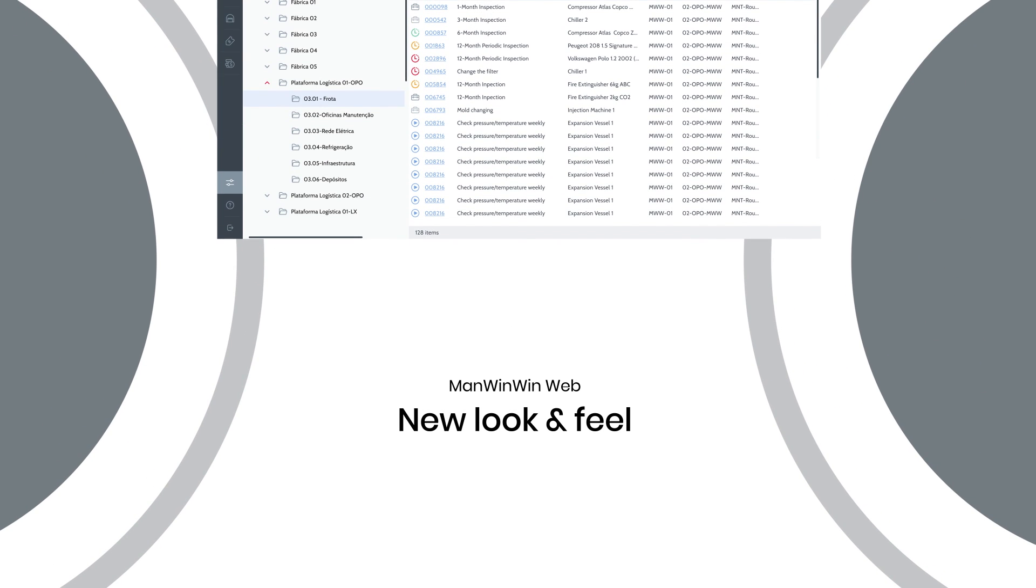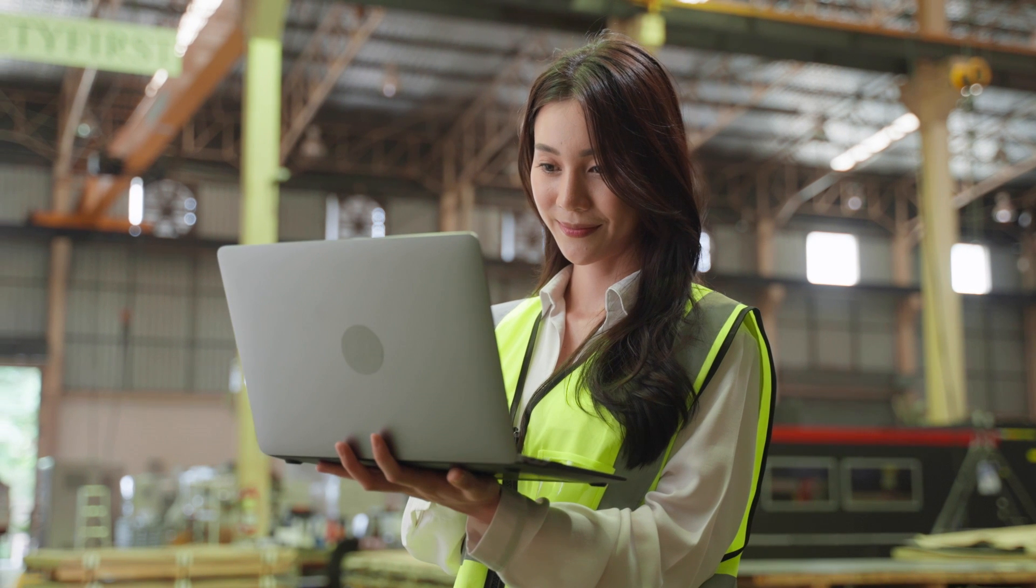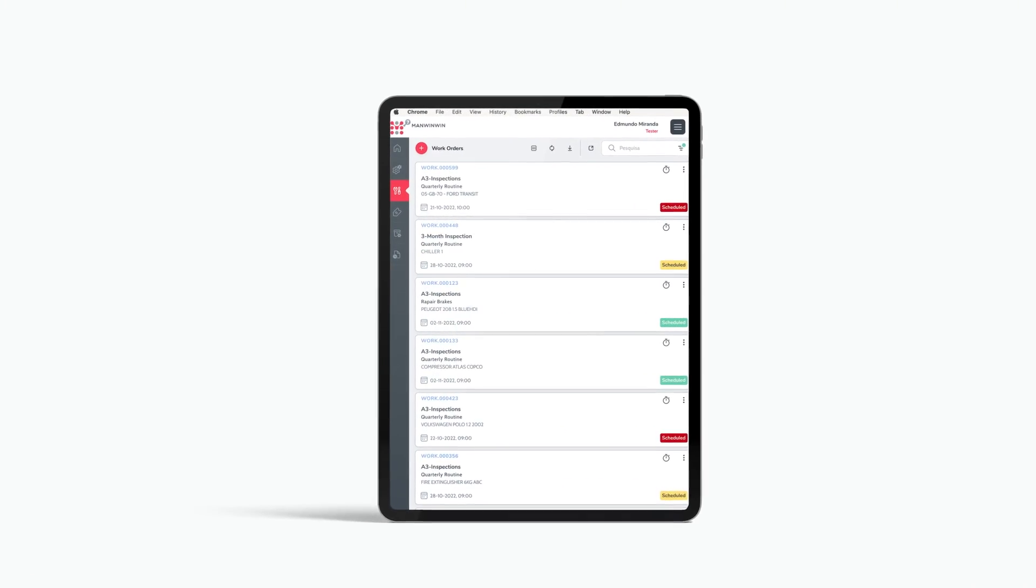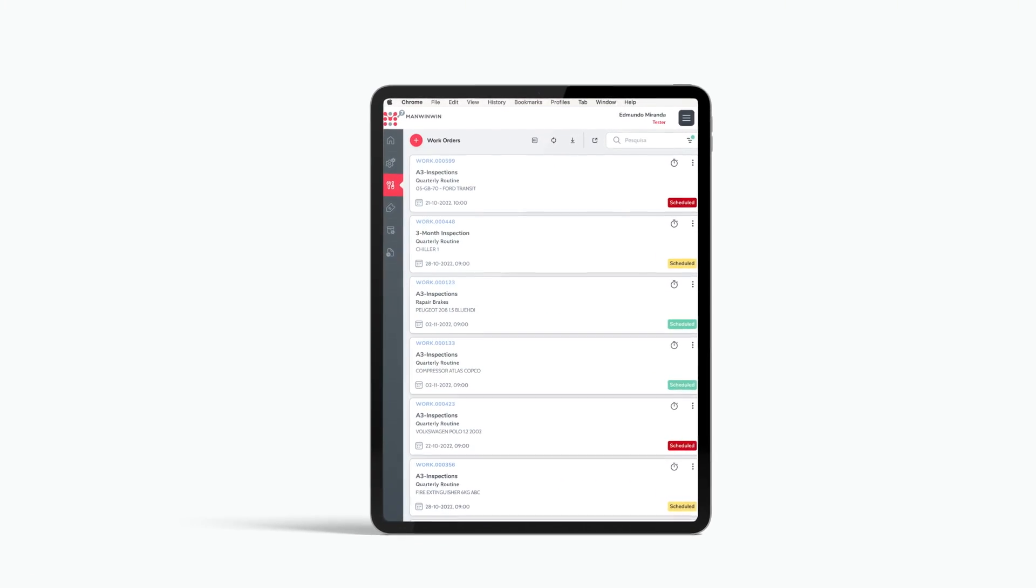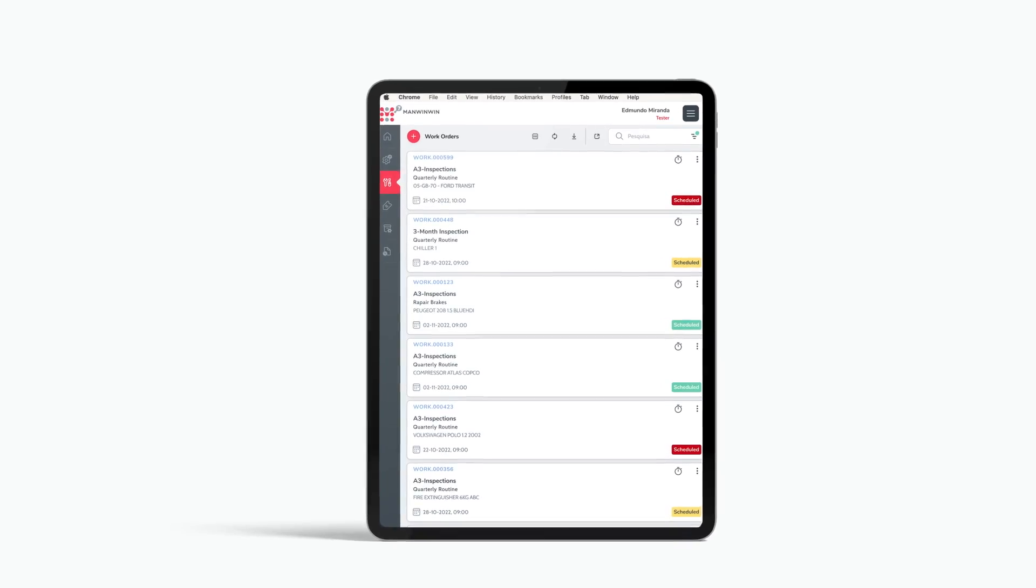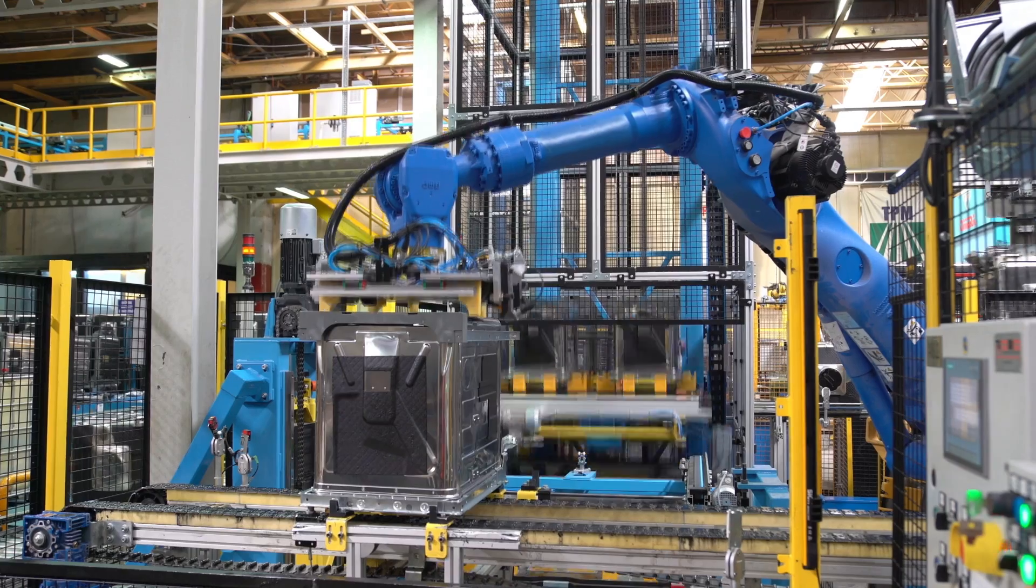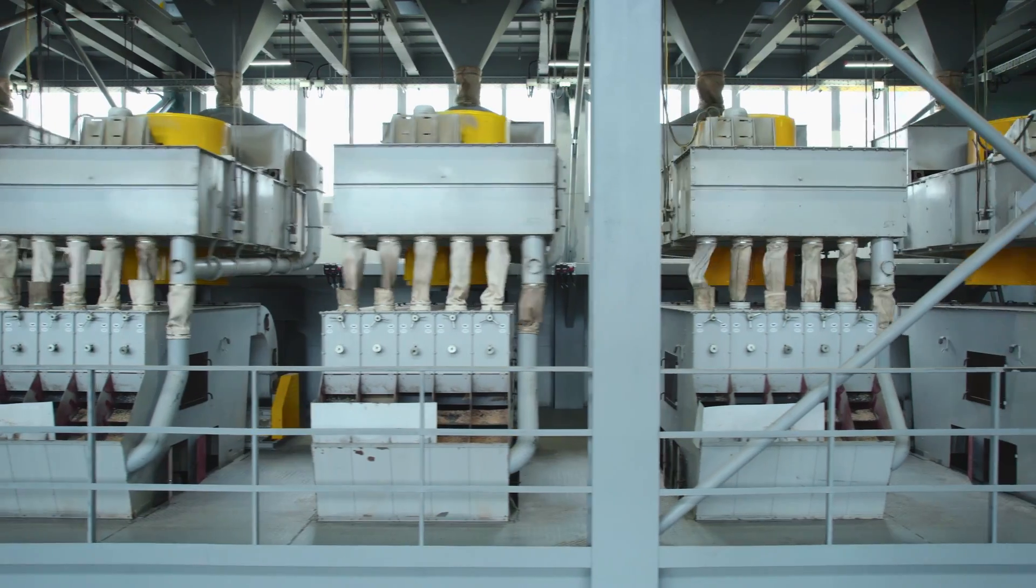Web. New look and feel. ManWinWin7's web. Take advantage of a completely redesigned interface, with augmented reality features and real images of your equipment and its components.